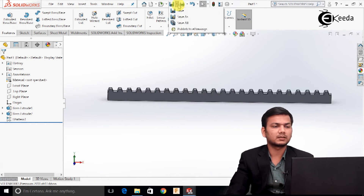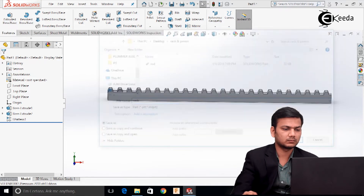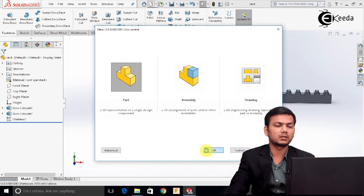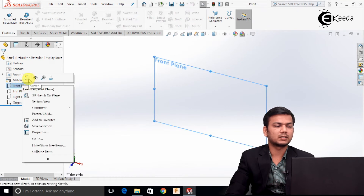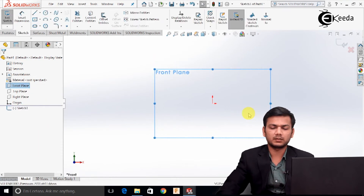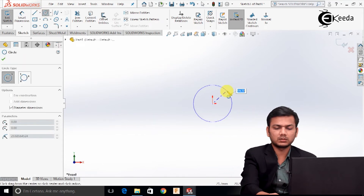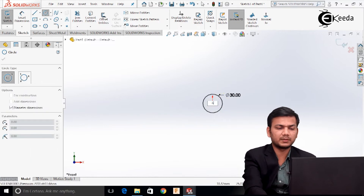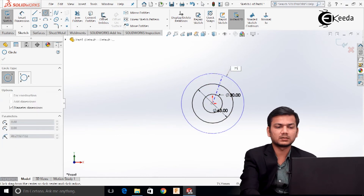I will just save it. Again, select the new tab, select part modeling, and click OK. Select the front plane, click on the sketch — here we will create the gear. First select the circle and draw a circle of diameter 30. Again draw one circle of diameter 63, and again draw one circle of diameter 75.